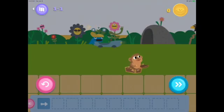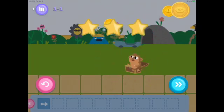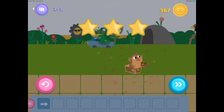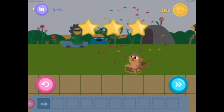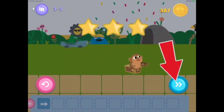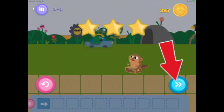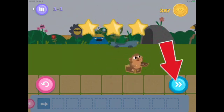And it moves one box — congratulations! To move to the next lesson, tap the next button.